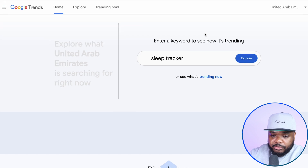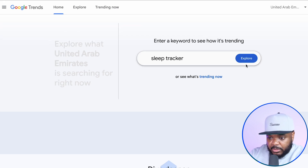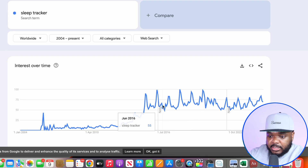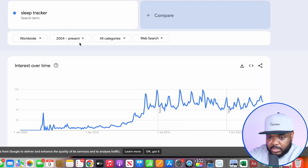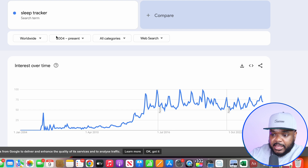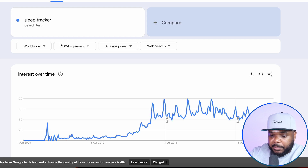The way that I would figure out if it's definitely a winning product that people are making money from is by copying the keyword, coming over to Google Trends, pasting it in, and clicking on Explore. There's a clear, consistent trend of people searching for this keyword, which means there's a likelihood that if I was to sell it, I'm going to be able to use Google to promote it — and it generally indicates that people are interested in this.